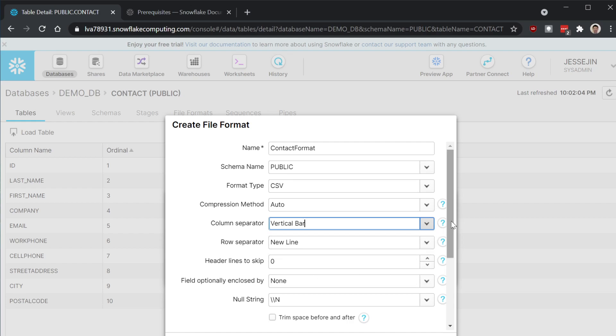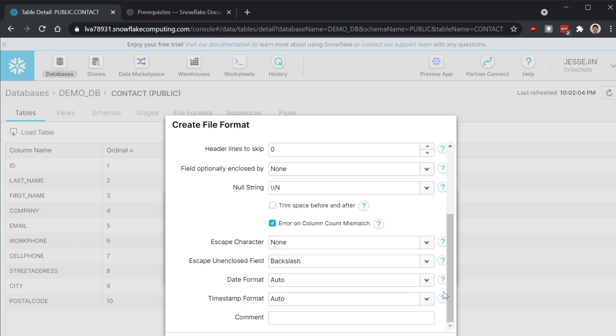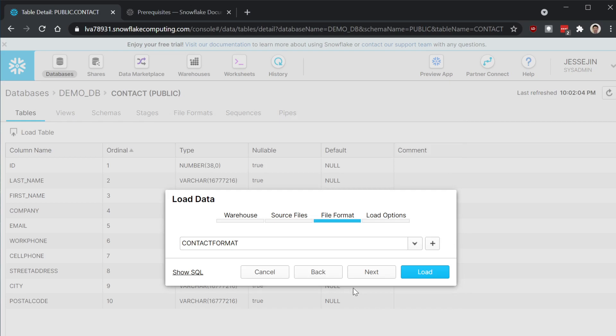New line. I think everything else we're just going to select the default. Okay. Finish. Now the contact format is created.